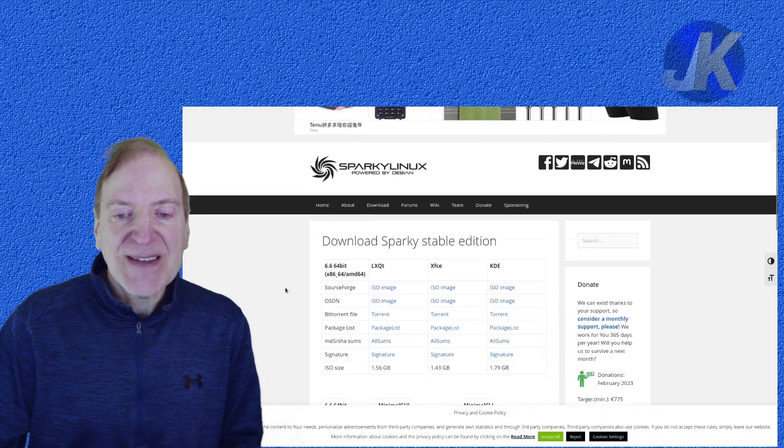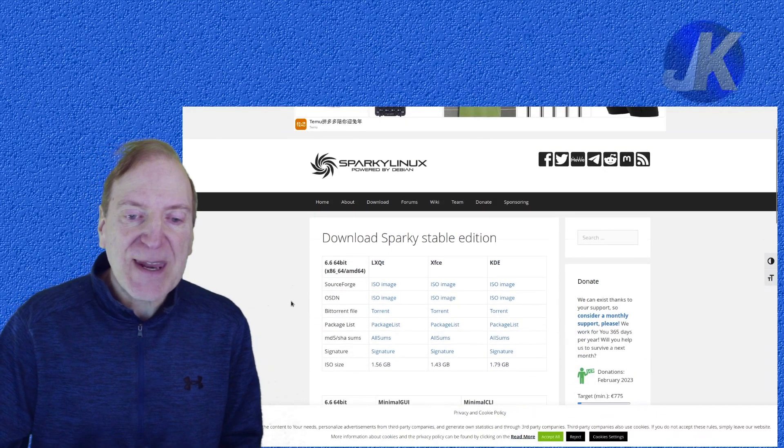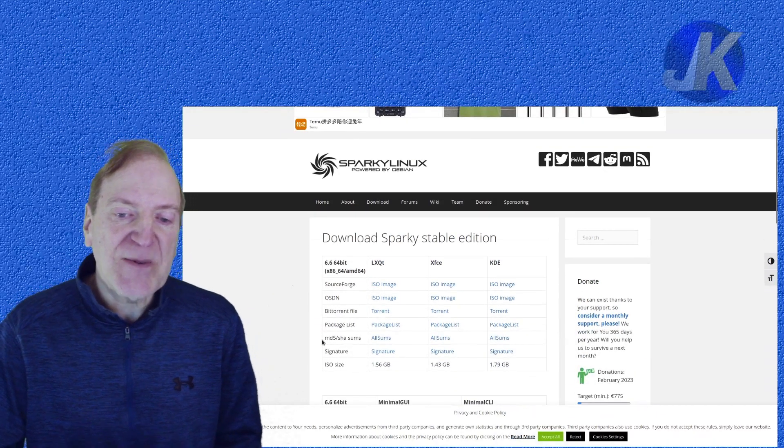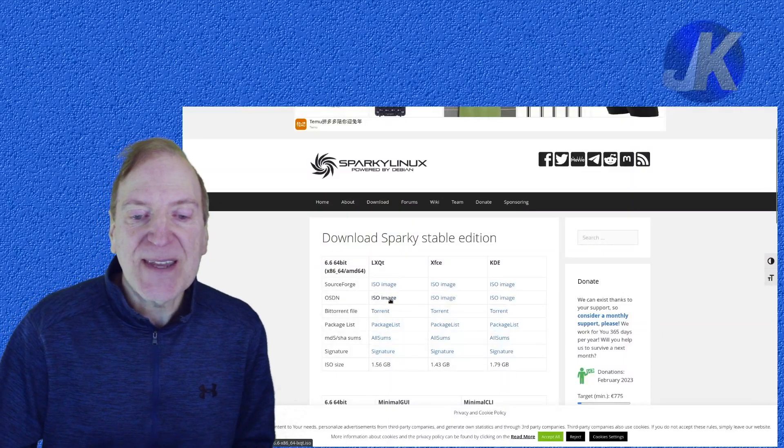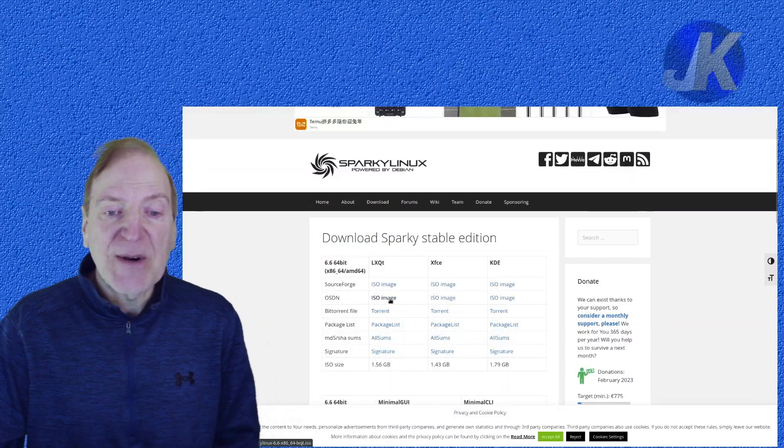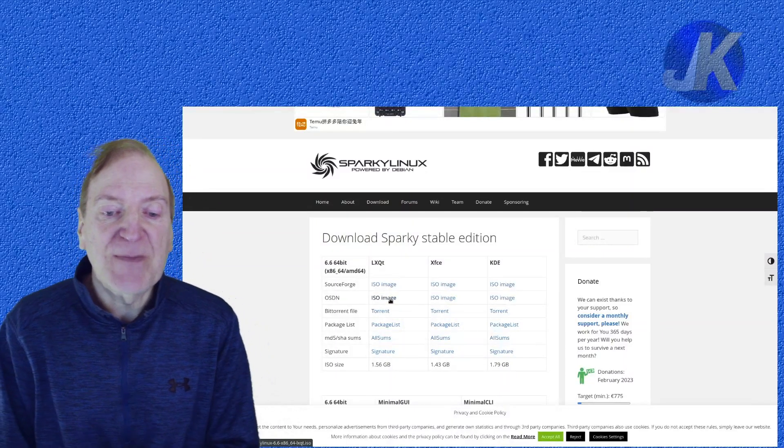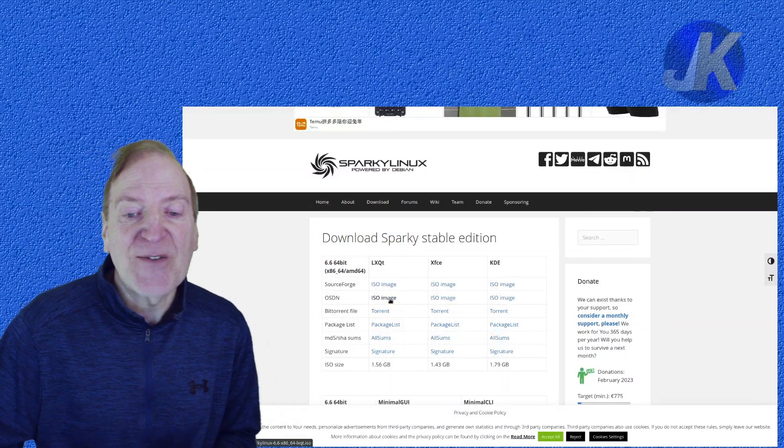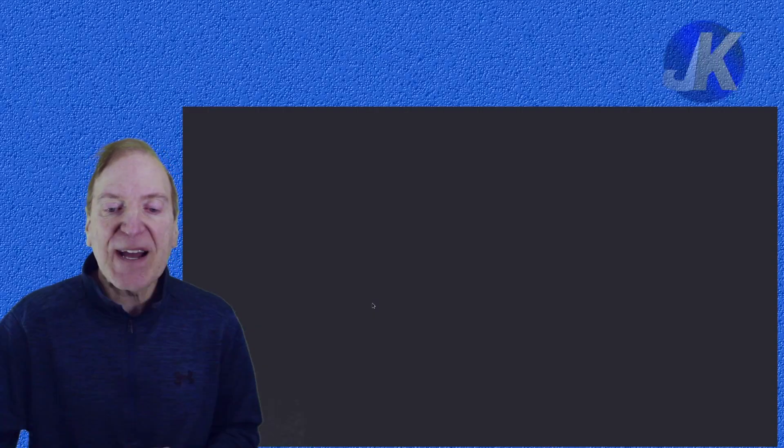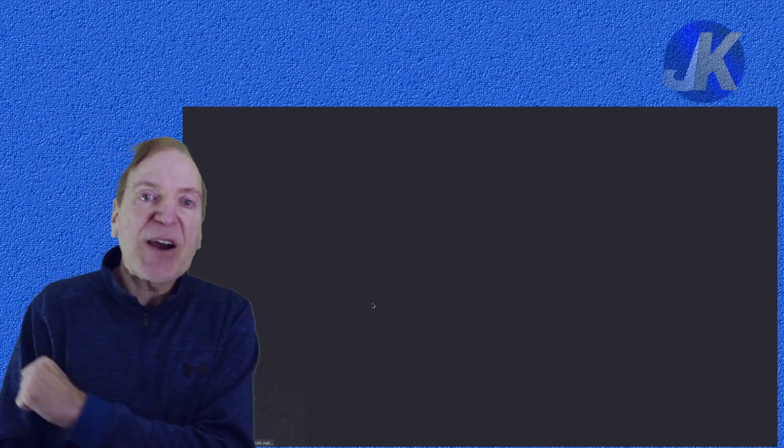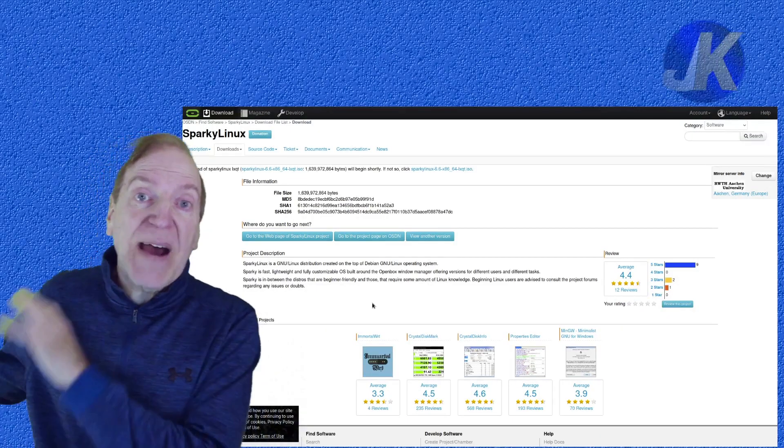And then as you can see we got our download images and I'm just going to select one of these. I kind of like the OSDN here but you got a lot of choices: SourceForge, BitTorrent and so forth. So just going to click on that. Going to download this guy and I'll be right back.